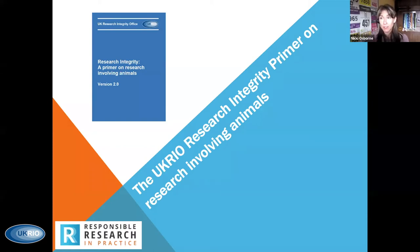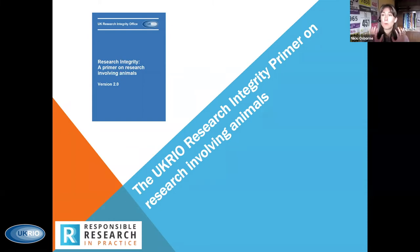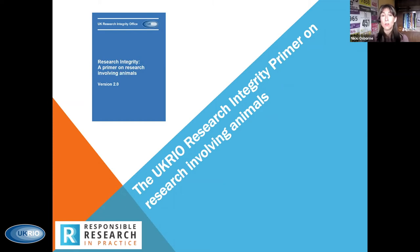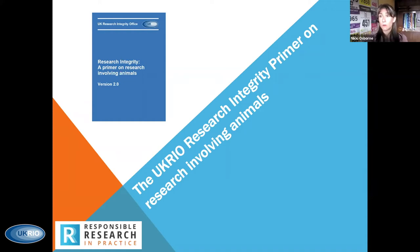All opinions I express today are my own views, but equally all the resources, links, and topics I'm discussing are contained within the latest version of the Research Integrity Primer. Anything you want to access from my presentation, please go and download a copy of the primer and you will find it all there ready and waiting for you.